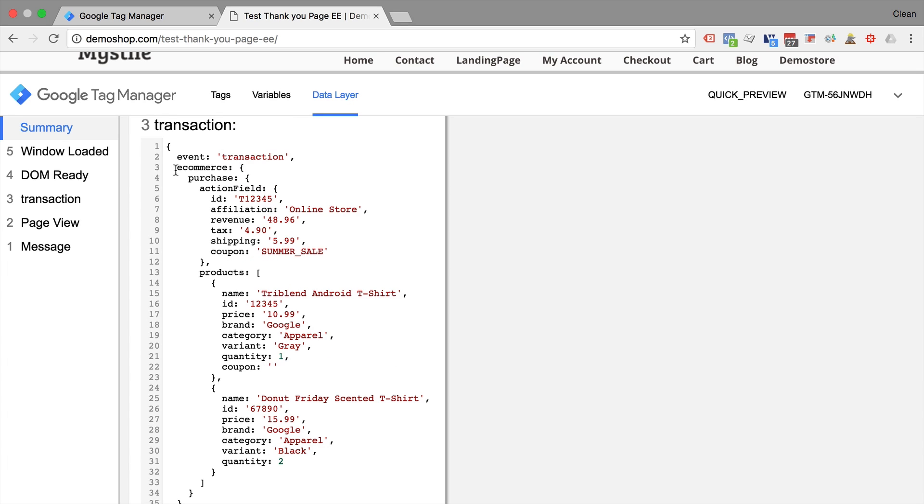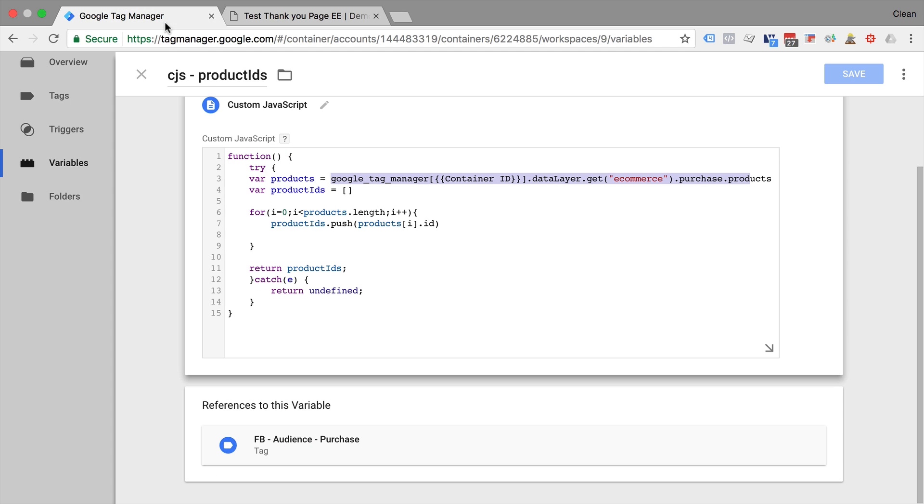And then I write a little bit of a loop here, a for loop that goes through the different products and pushes the ID back to our array, which we will then return later on. How would this look like?